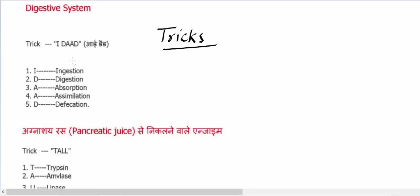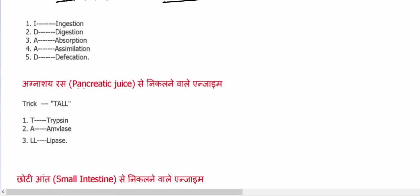So to remember that, you can simply remember IDAD. I will be for ingestion, D for digestion, A for absorption, A for assimilation, D for defecation.